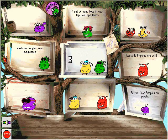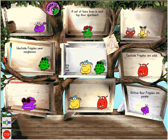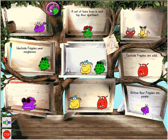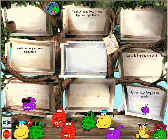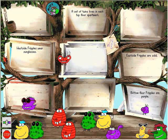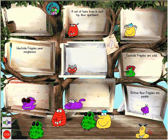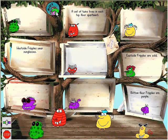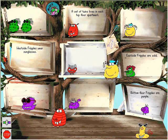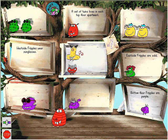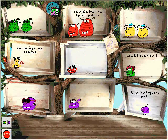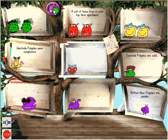Ten Fripples aren't home. These Fripples don't live in these rooms. Here is where this Fripple belongs.